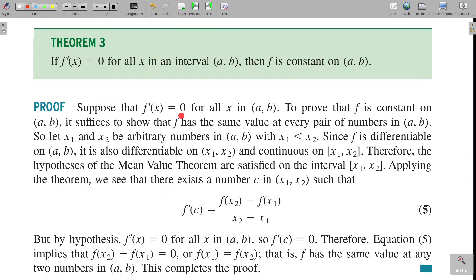Suppose f'(x) = 0 for all x in open interval (a, b). We are to show that f is constant on (a, b). It is enough to show that for any two points x₁ and x₂ in (a, b), f(x₁) = f(x₂). That is, we need to show f has the same value at every pair of numbers in (a, b). So we choose two arbitrary numbers x₁ and x₂ in (a, b).